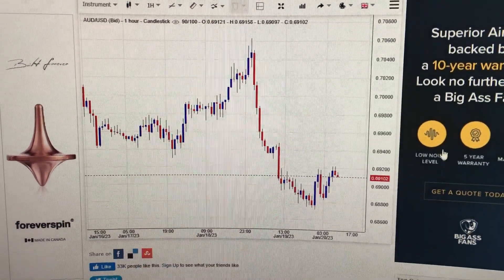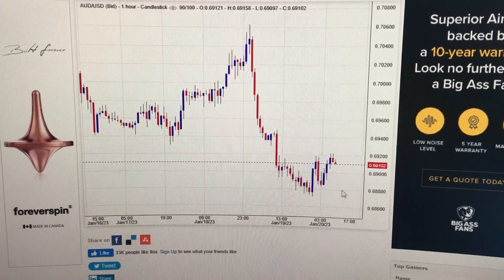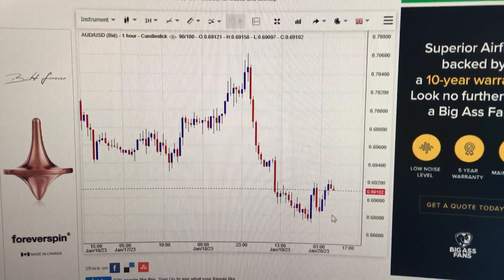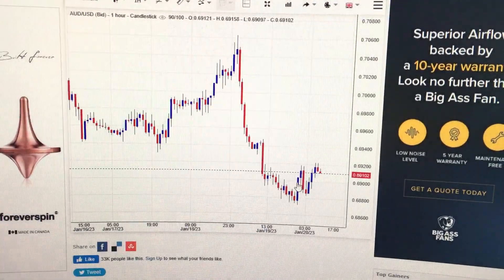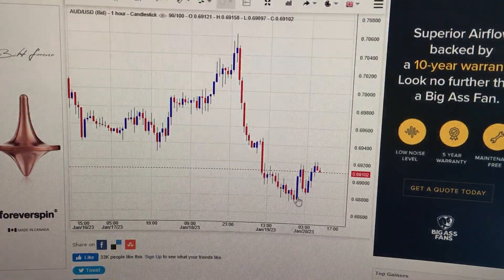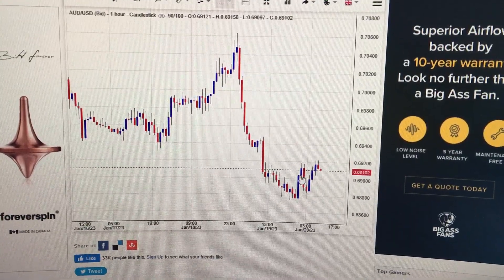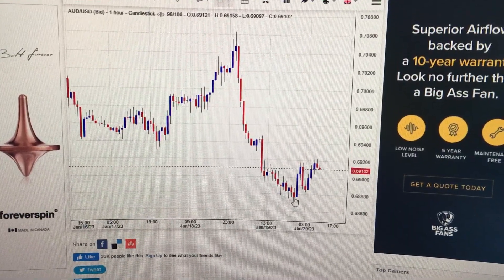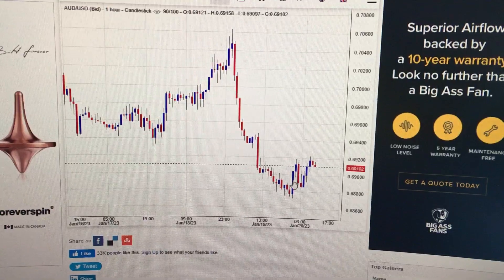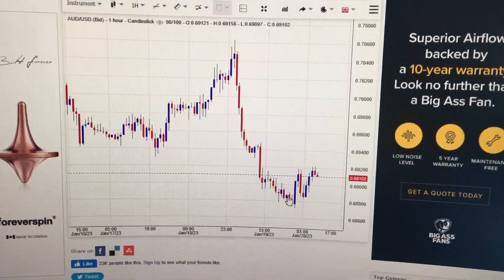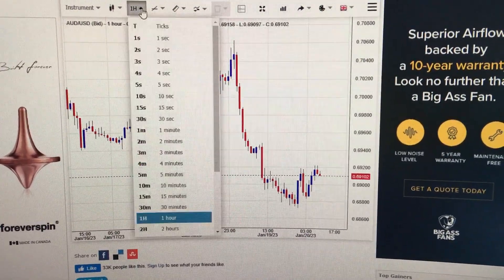Hello everyone, let's take the Australian dollar against the US dollar. We can see from this hourly chart that during the US trading time, it has formed a very big blue candle. This big blue candle has bullishly engulfed several candles before it, so here is a reversal of the sentiment.